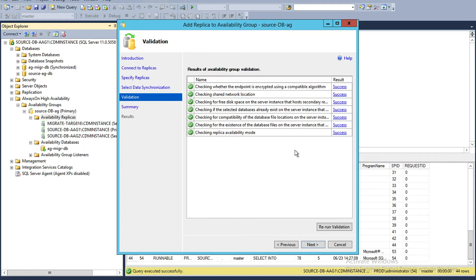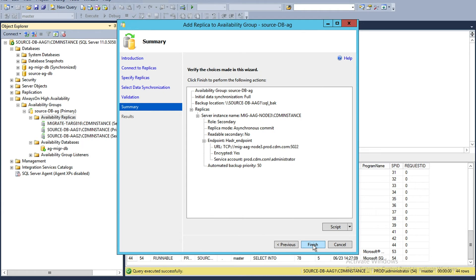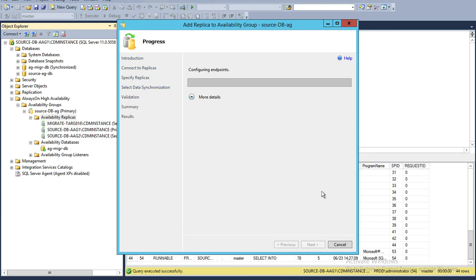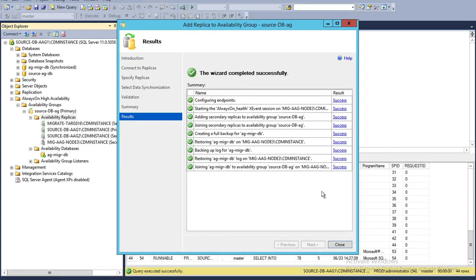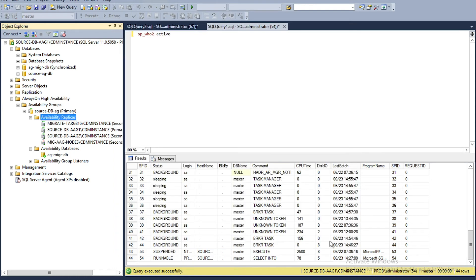It's doing some pre-validations to make sure the AAG is in good health. Everything is a success, so I'll say Next and then Finish. This basically adds the new node to the existing Always On configuration. What I have successfully achieved is creating a secondary replica on the Nutanix platform.